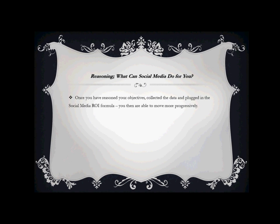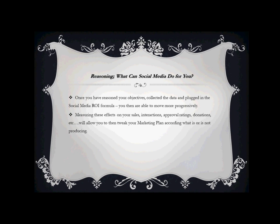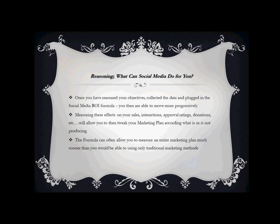Once you've reasoned your objectives and what you're going to want to do to fit it into the social media formula, collect all the data and plug it into the formula. Once you've done that, you're able to move more progressively. What that means is you're able to correct any issues that you've had, tweak here and there what you're doing right and what you're doing wrong. Measuring these effects on your sales, your interactions, your approval ratings, your donations - whatever you choose to measure - will allow you to tweak it within your marketing plan according to what is or what it's not producing.